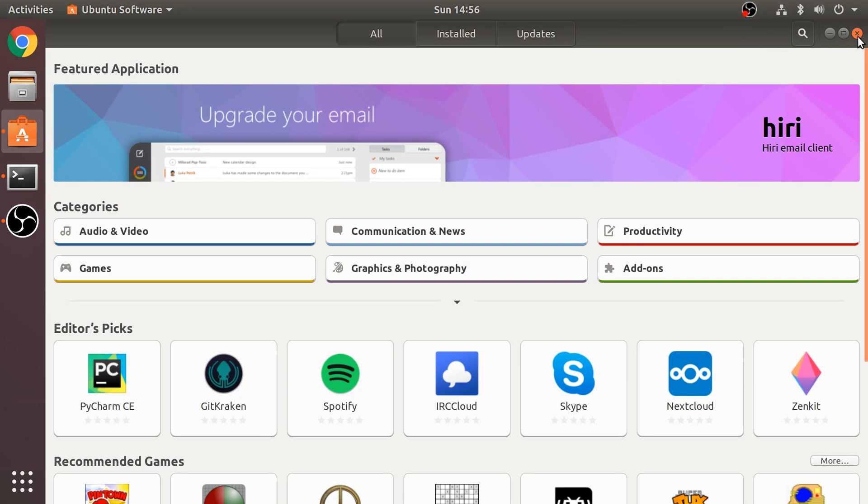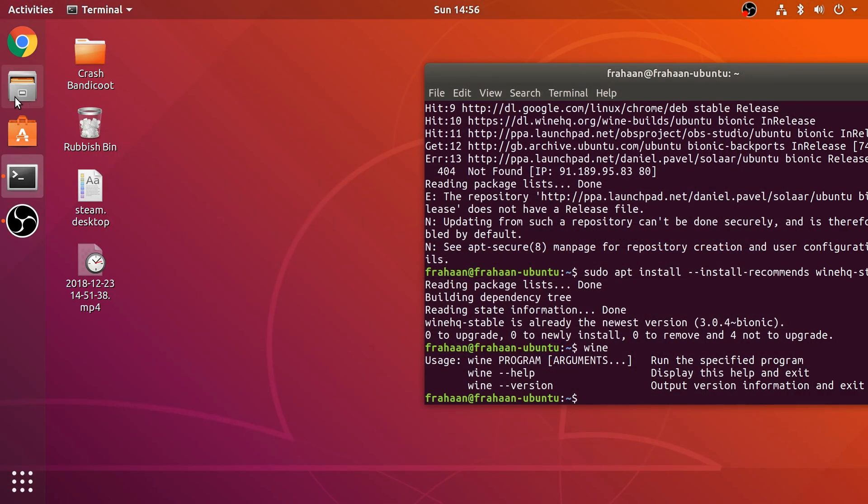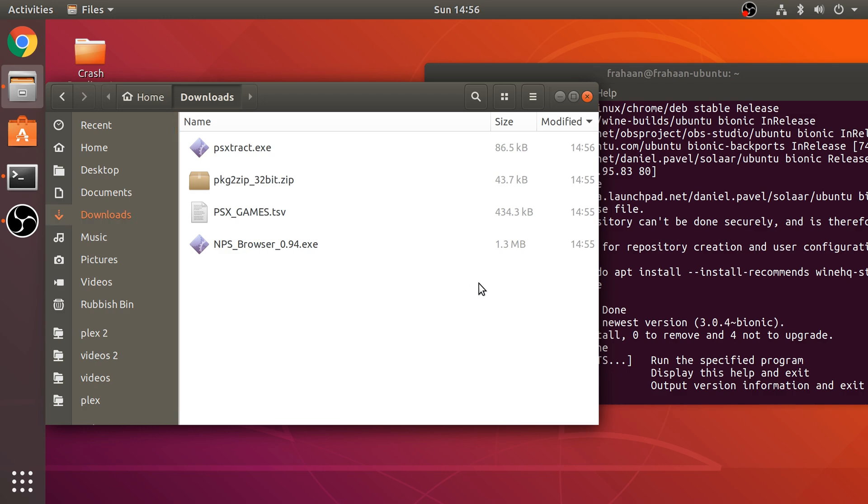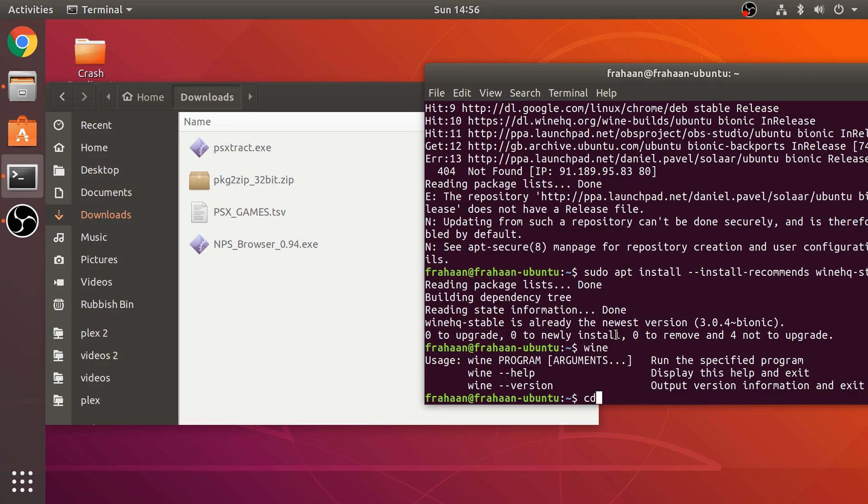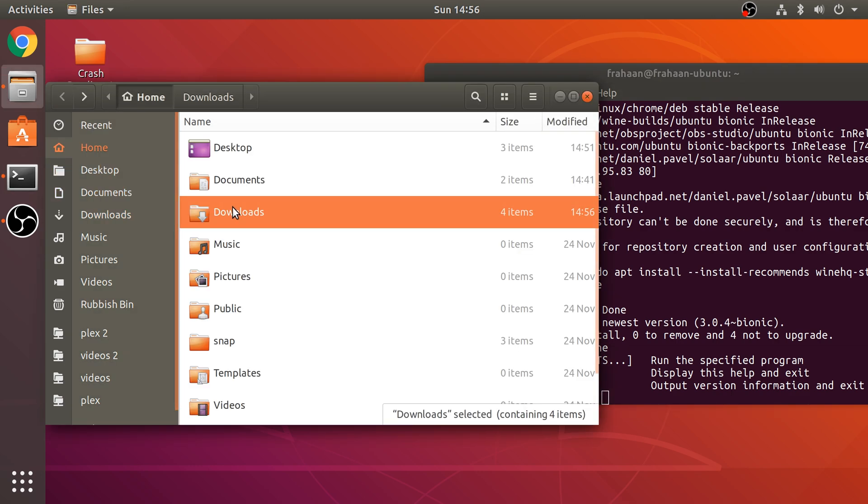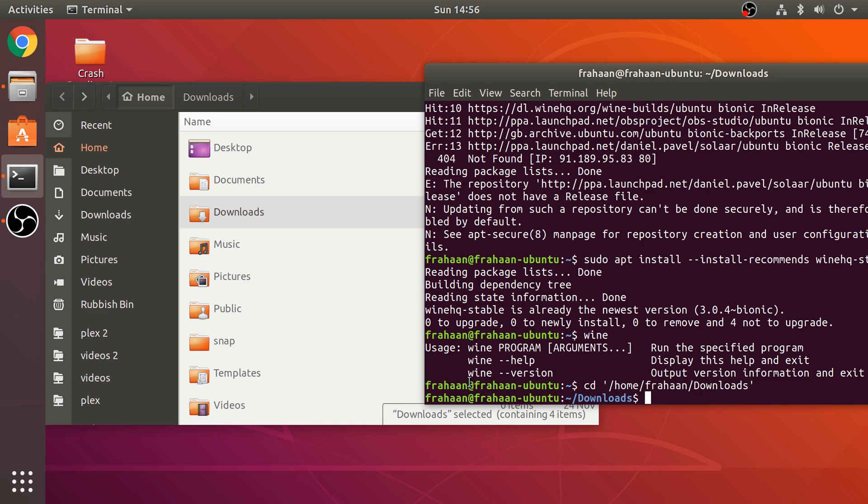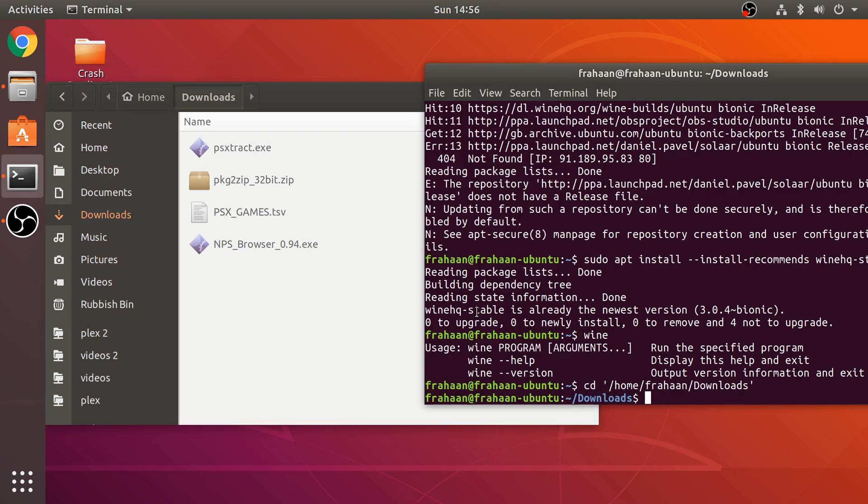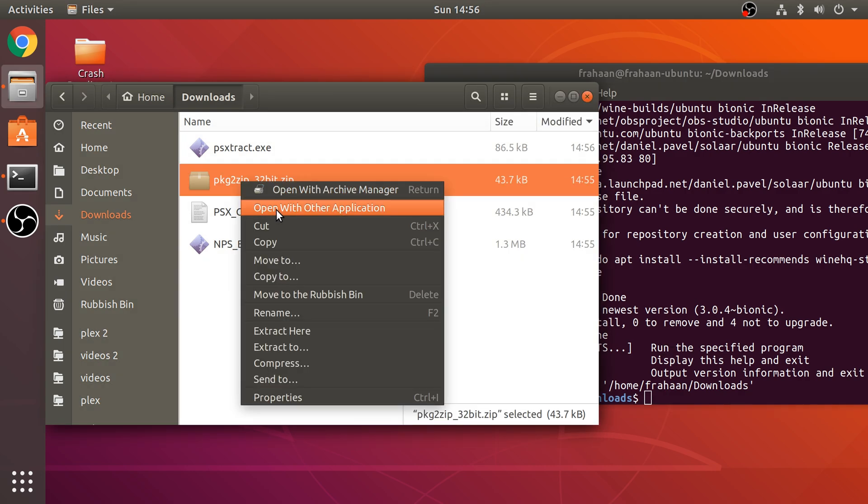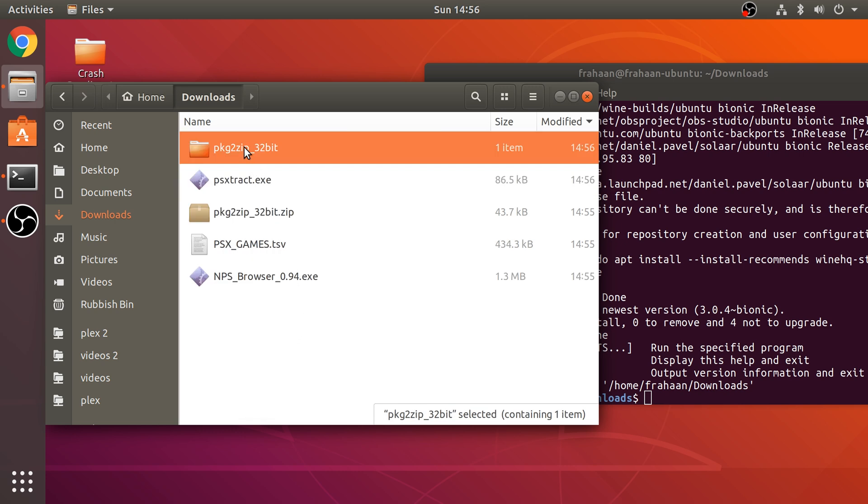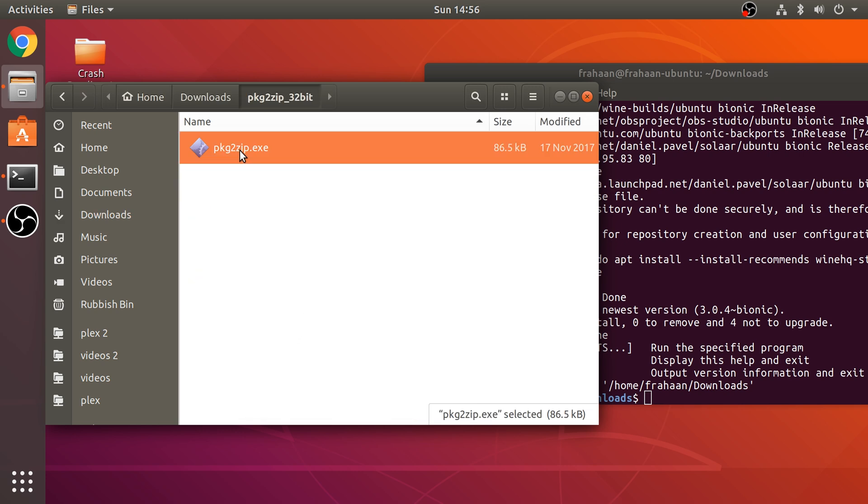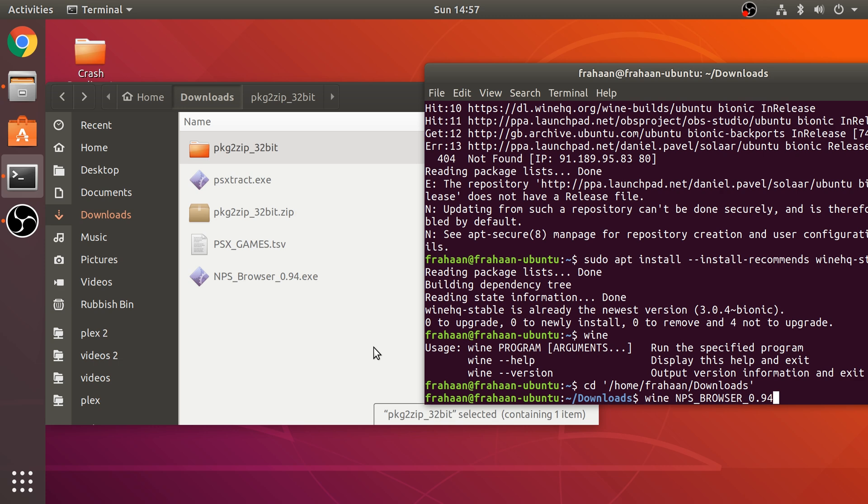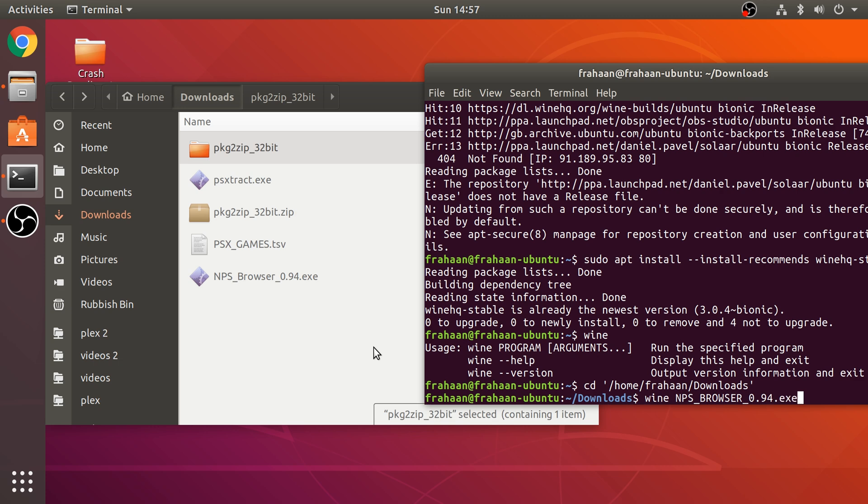Go to the download directory. In here, we need to first change directory to the download directory. So just change it to this or wherever your files are that you downloaded. You might have put them somewhere else. Now, what we need to do is run, before we do that, we need to extract this out. So extract here. And we'll be linking the file with this. So we need to run wine. And we need to run this file. So NPS_browser_0.94.exe. Click enter.